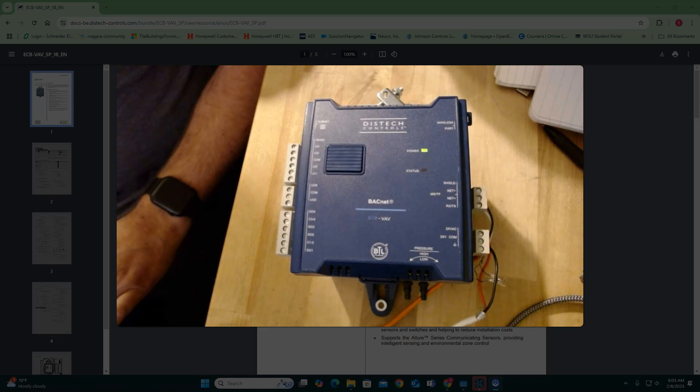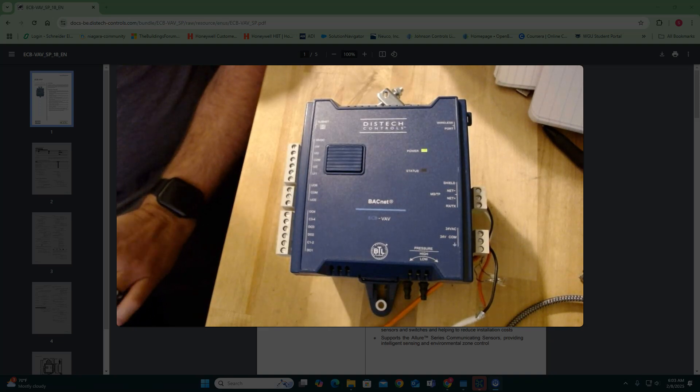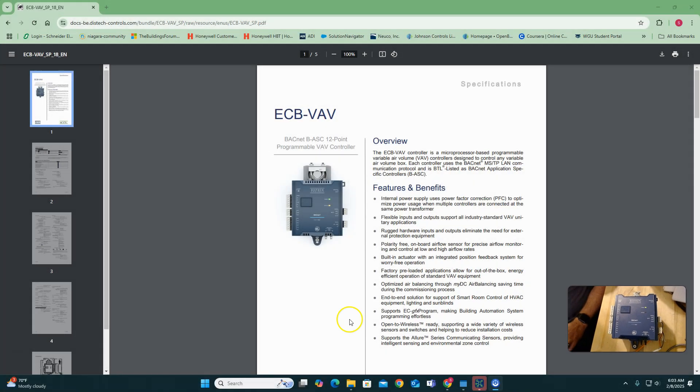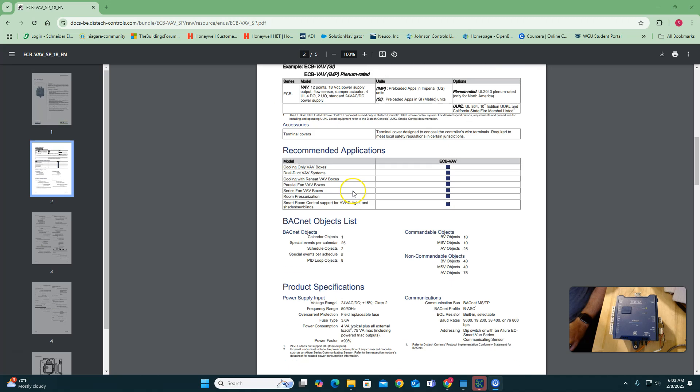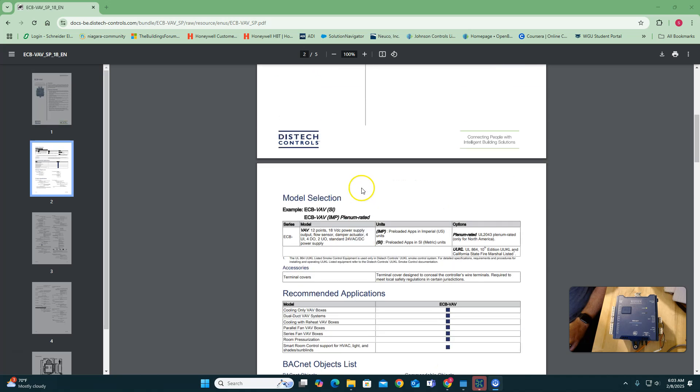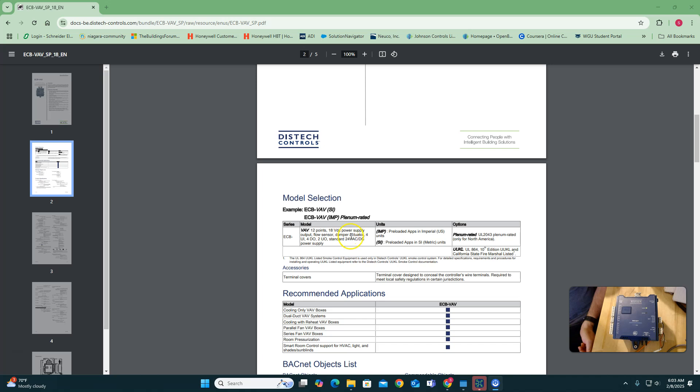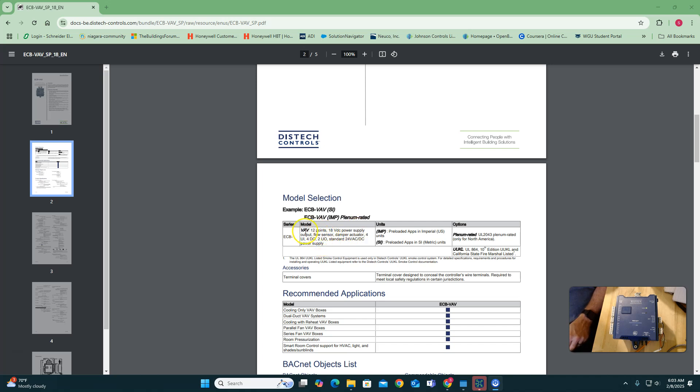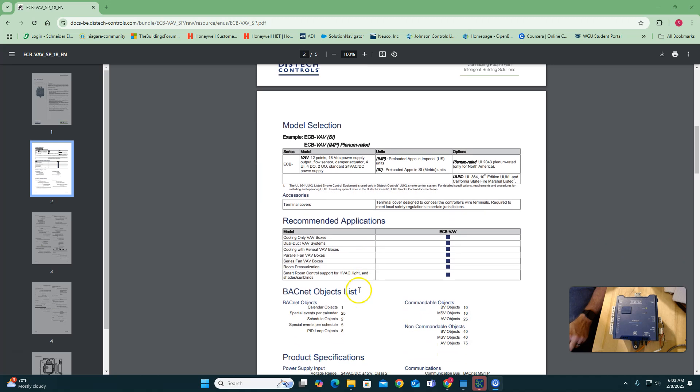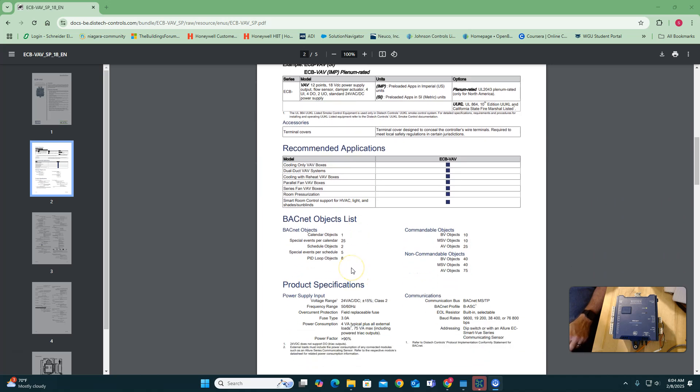But then when I went to documentation, just to be honest with you, I found this and it says 12 points. So I was like, oh, they must make a bigger version of this. But no, the 12 points, they actually count the damper actuator and the flow sensor as a point, I believe. Again, comment if I'm wrong here. But they even specify four universal inputs, four DOs, two universal outputs. Four plus four is eight, plus two is ten. So they have to be counting something else for that to happen.